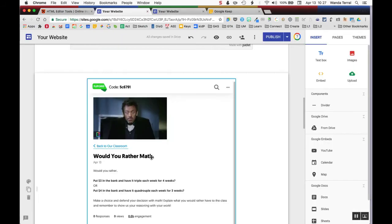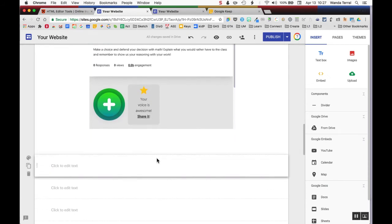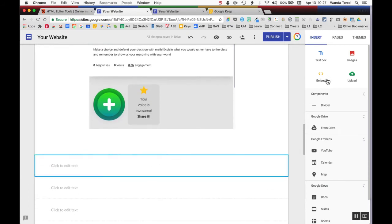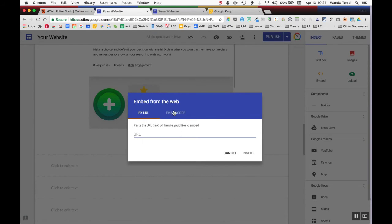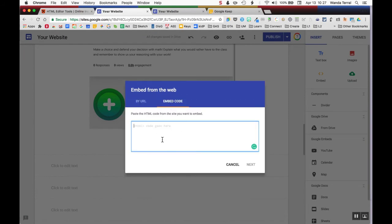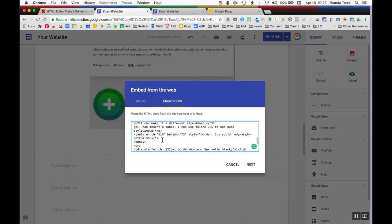You come over to your Google Site and you choose to embed. Don't do it by URL. Do the actual embed code, and you can paste all of that in there.